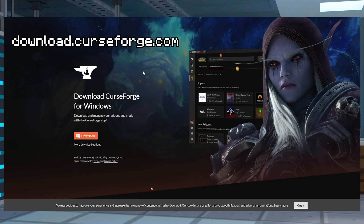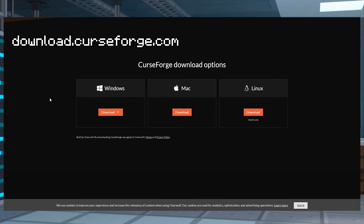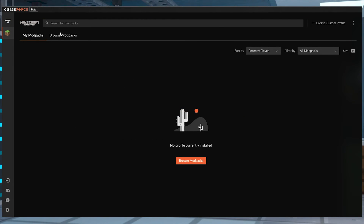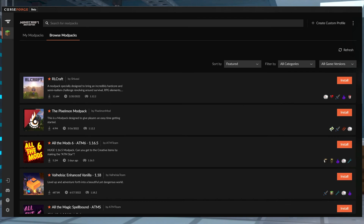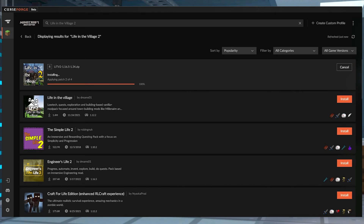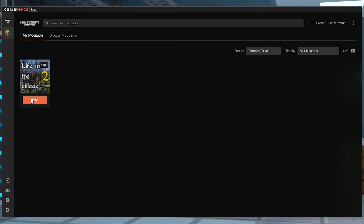Client side is a bit different. You're first going to need to download the app from DownloadCurseForge.com for the operating system that you use. From here, in the Browse Mod Pack section in the app, you're going to search up Life in the Village 2. The search results may take a moment to come up, but once they do, the first one should be Life in the Village 2. On the right hand side, click the orange install button to get it installed, and once it's all said and done, you'll be able to head to the My Mod Pack section and click the orange play button.